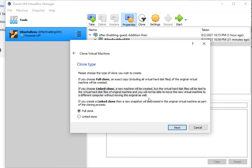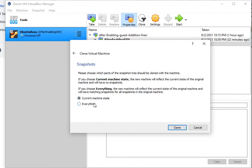If you don't want any dependency to the machine that you are cloning, just go with the full clone. That's what we selected. Hit Next.